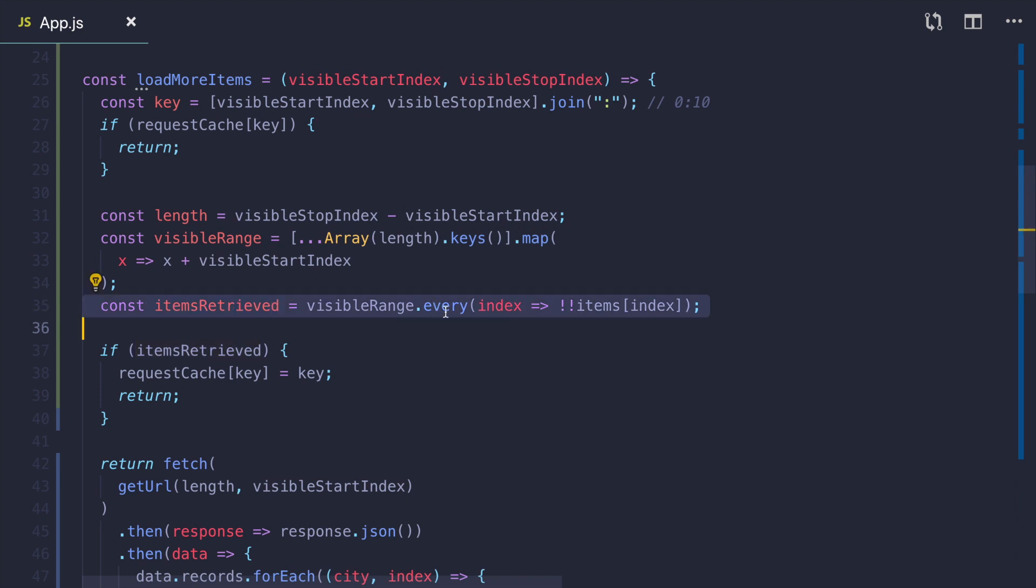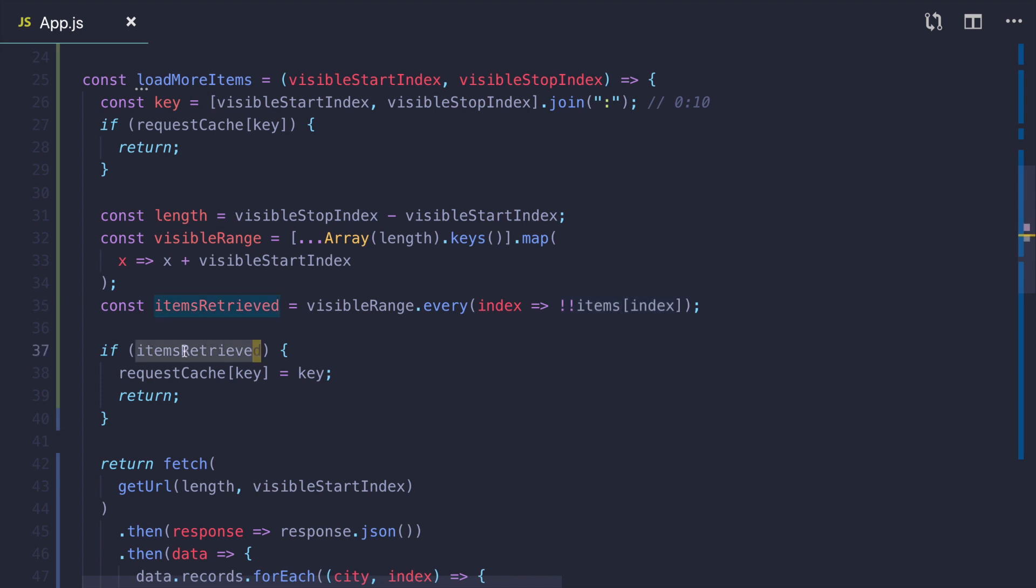I check that every item in visible range does not actually have an item in our items object, which means that the item with this index was not yet fetched. If all the items in this range are retrieved, I store the key in the cache and return from the function.